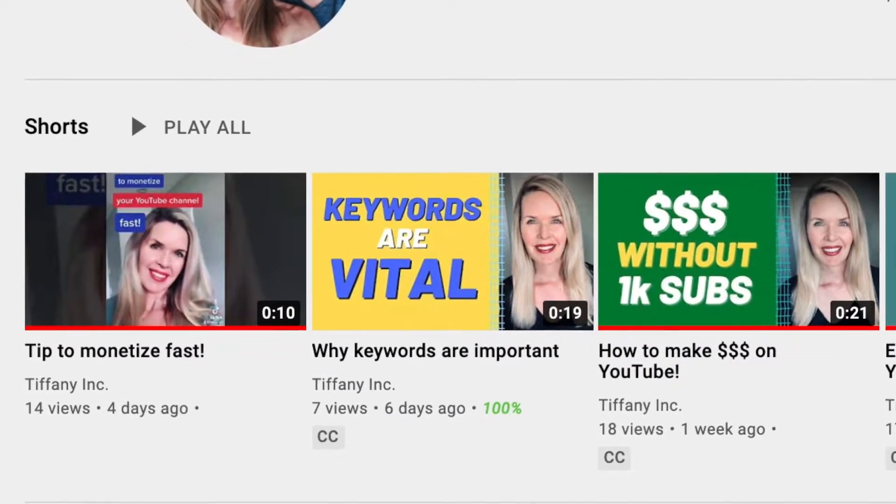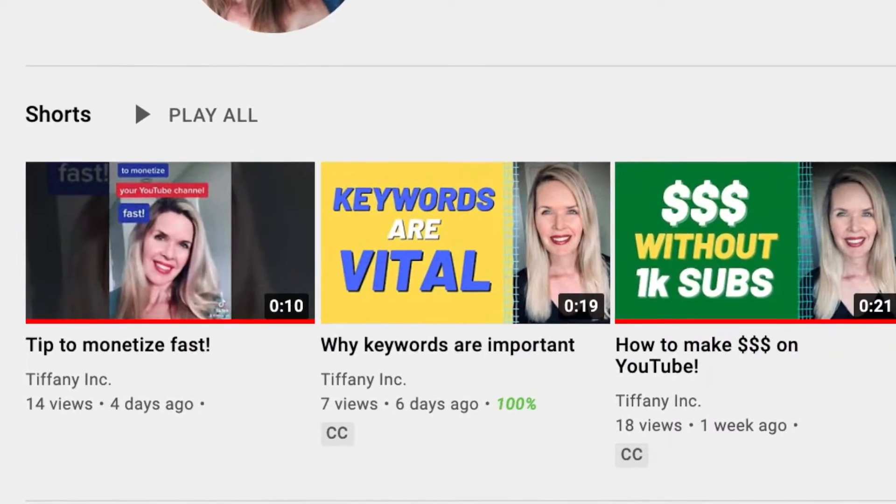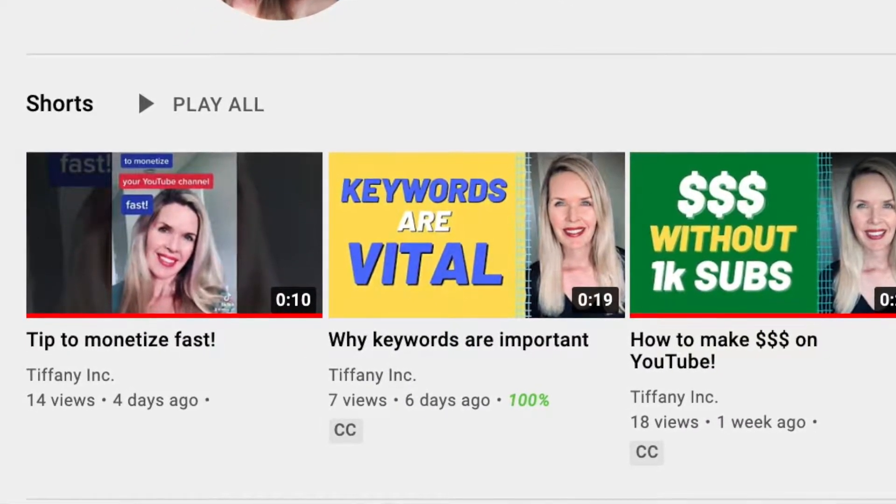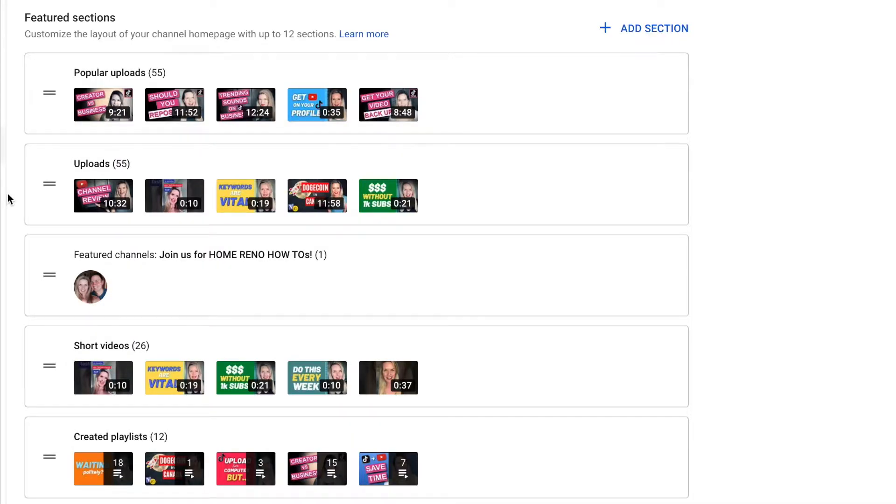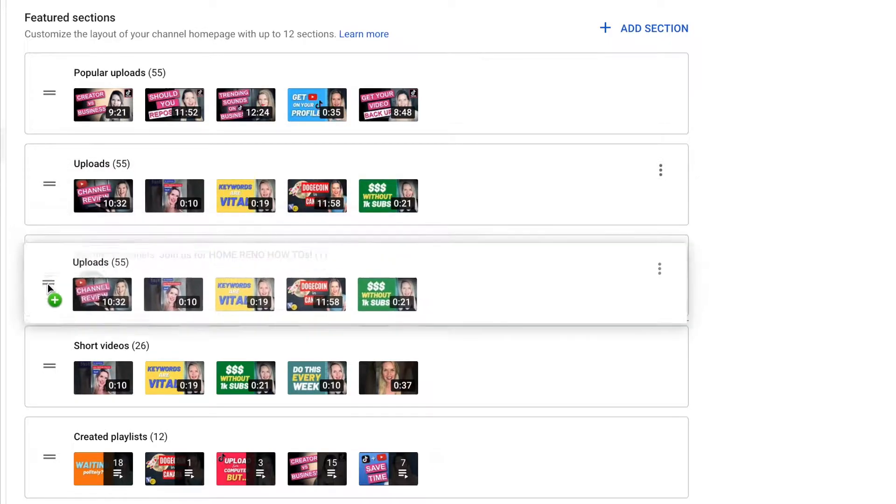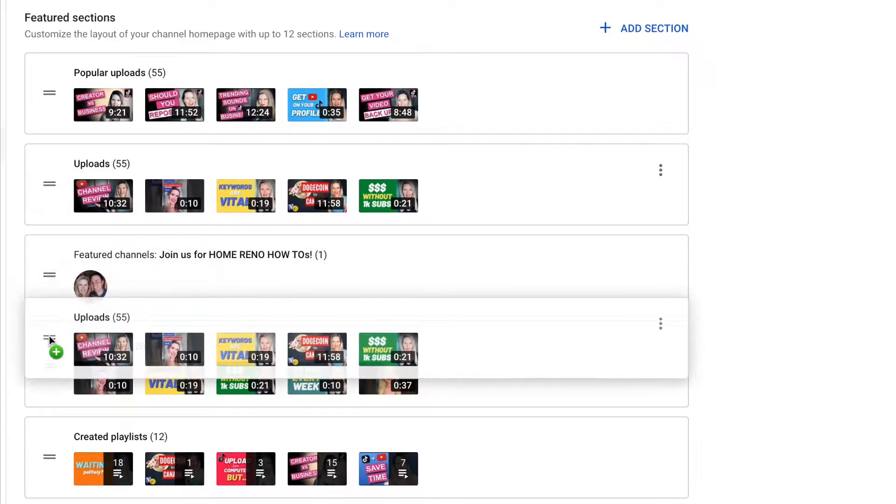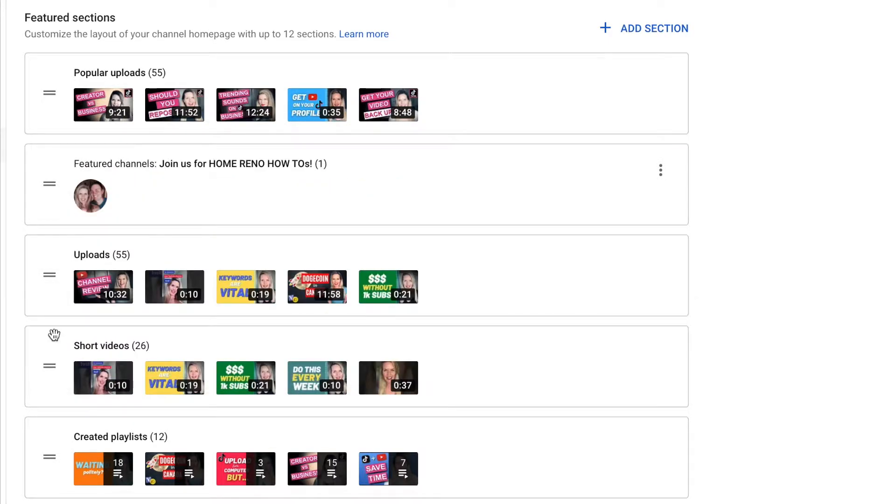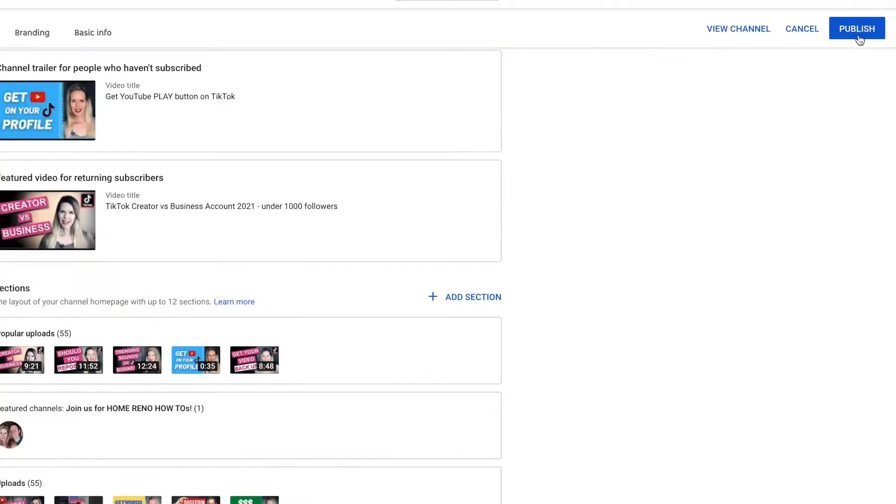Come along with me while I customize my channel. It's so easy to move these things around. All you do is you just grab a hold with your mouse cursor and move it up or down and then it squeezes in there. After you make a change you've got to remember to click publish over here or else it's not gonna save.